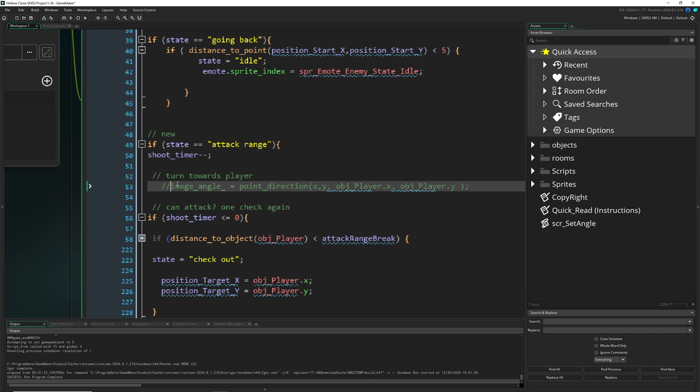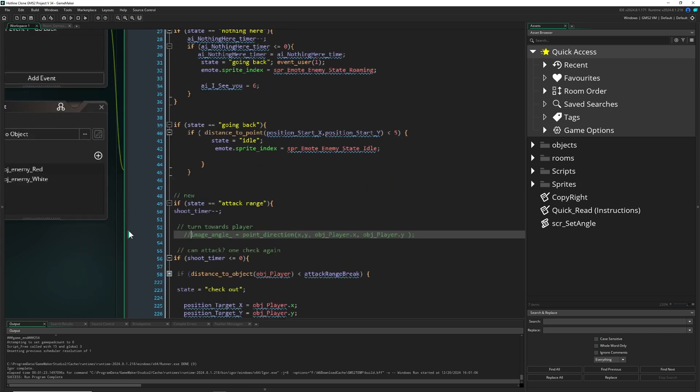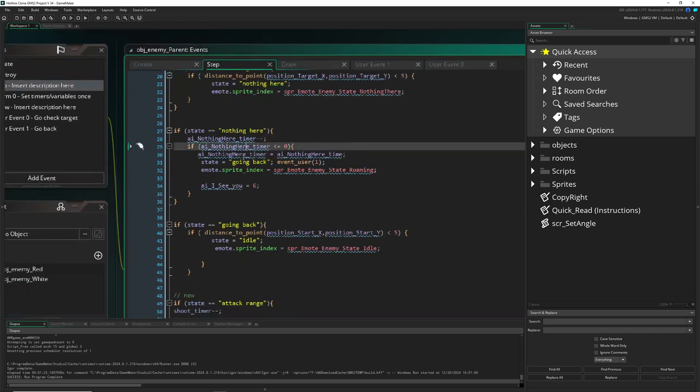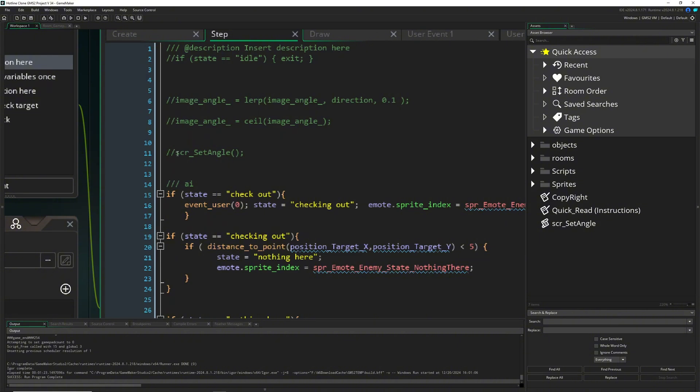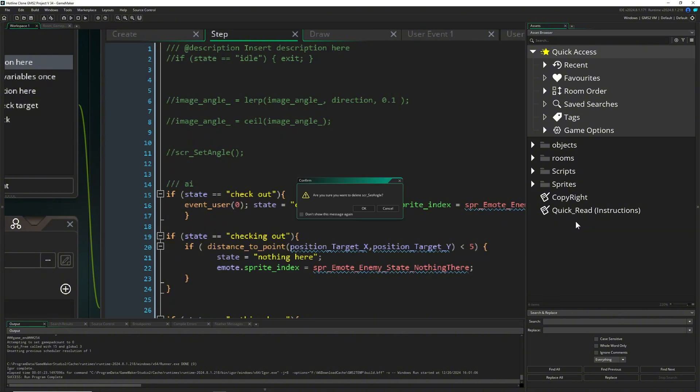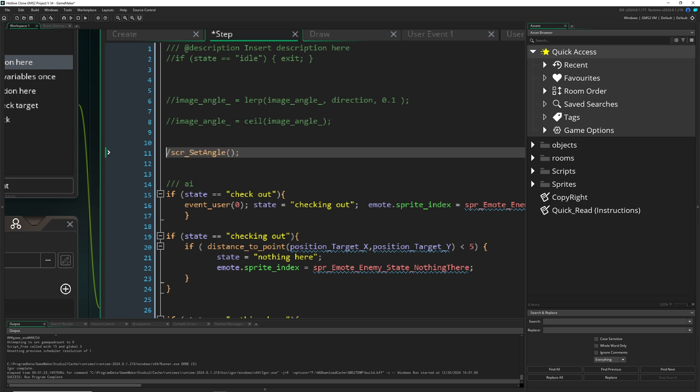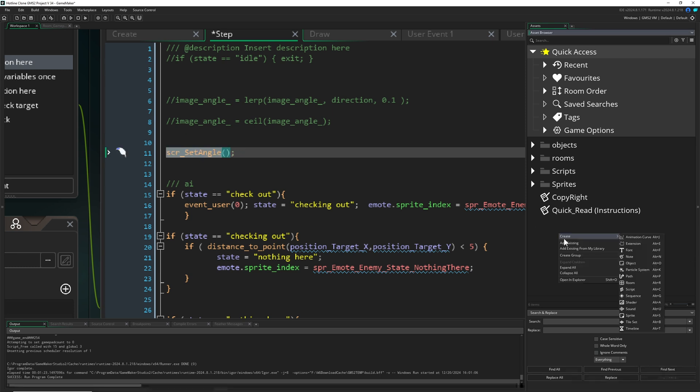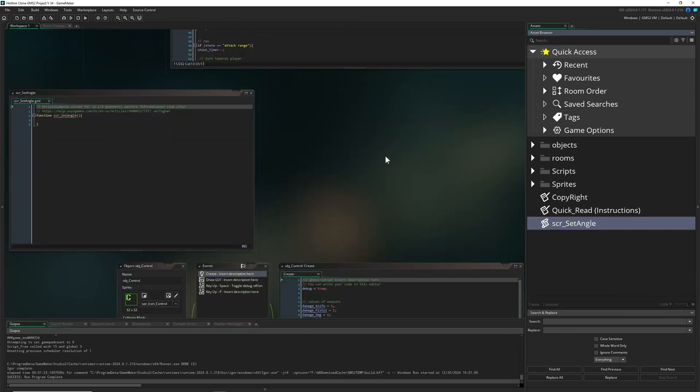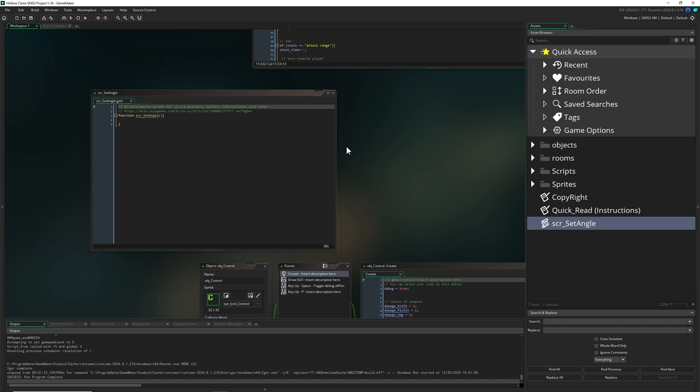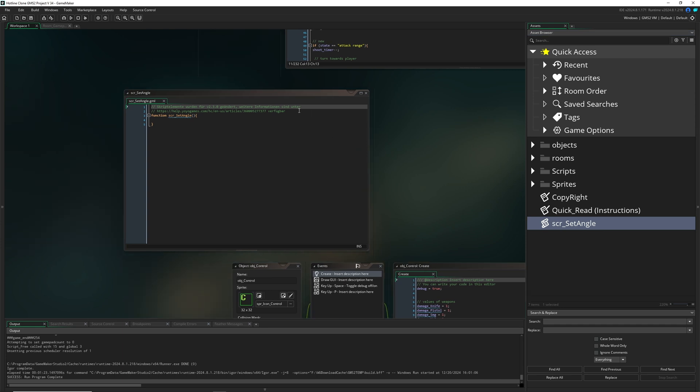This is for explanation. Sadly we have to comment it out because we don't want it. Then second of all, we also have the image angle changed here. Nope, go away. Now we just have to create a script which I already did here.